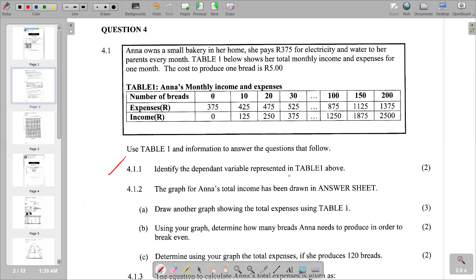The first part of our question is 4.1.1: identify the dependent variable represented in Table 1. We know that a dependent variable depends on the other variable — it is the variable that is being measured. In this case, the variable that is dependent is the amount in rands, which is the amount in terms of expenses and the amount in terms of income. The amount depends on the number of breads, so the number of breads becomes the independent variable, and the dependent variable is the amount in rands.